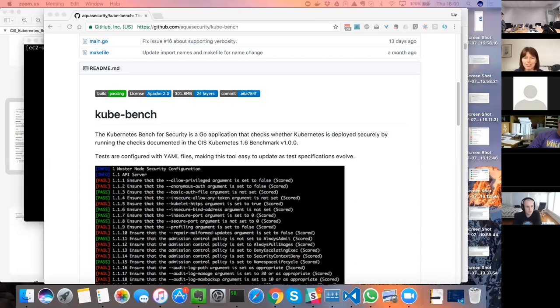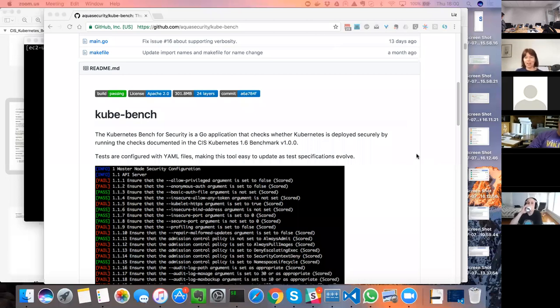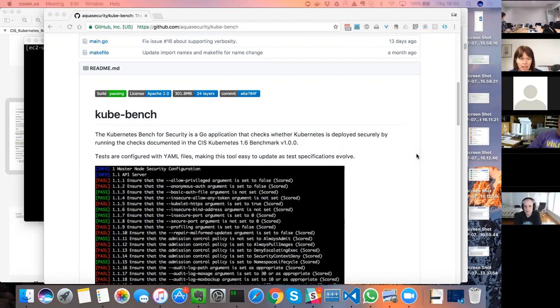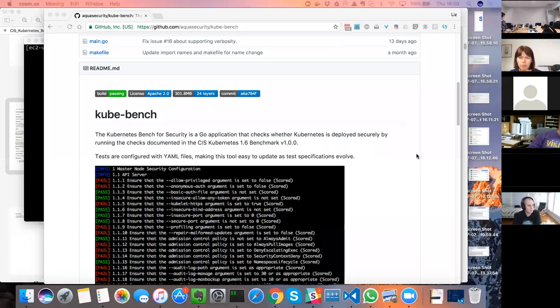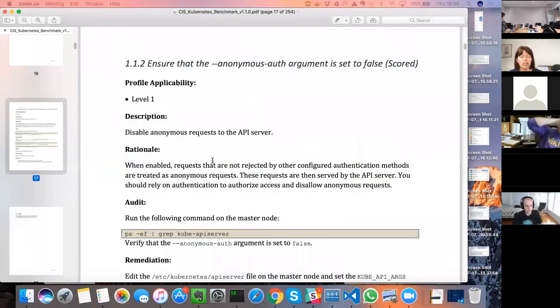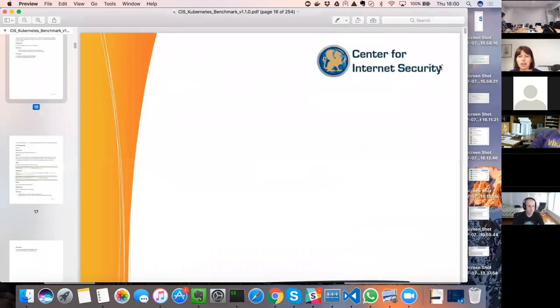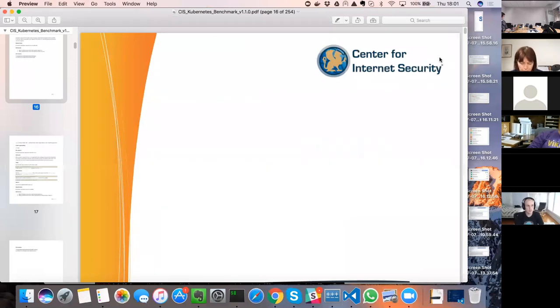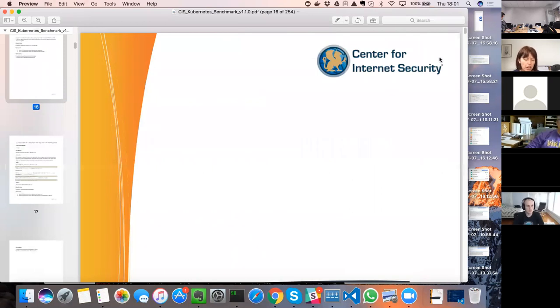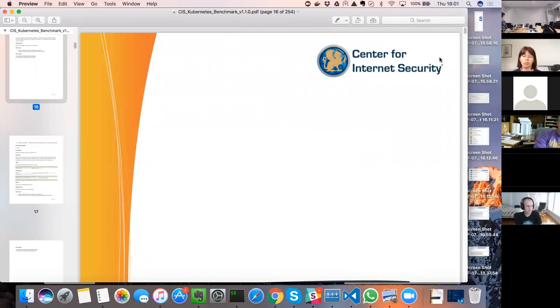Okay, so yeah my name is Liz Rice, I'm from Aqua Security and I wanted to show a little tool that we've built called Kubebench. So this is an implementation of the CIS Center for Internet Security Kubernetes Benchmarks. The CIS publish a number of benchmarks and guidance basically to help people with best practices for securing their deployments.